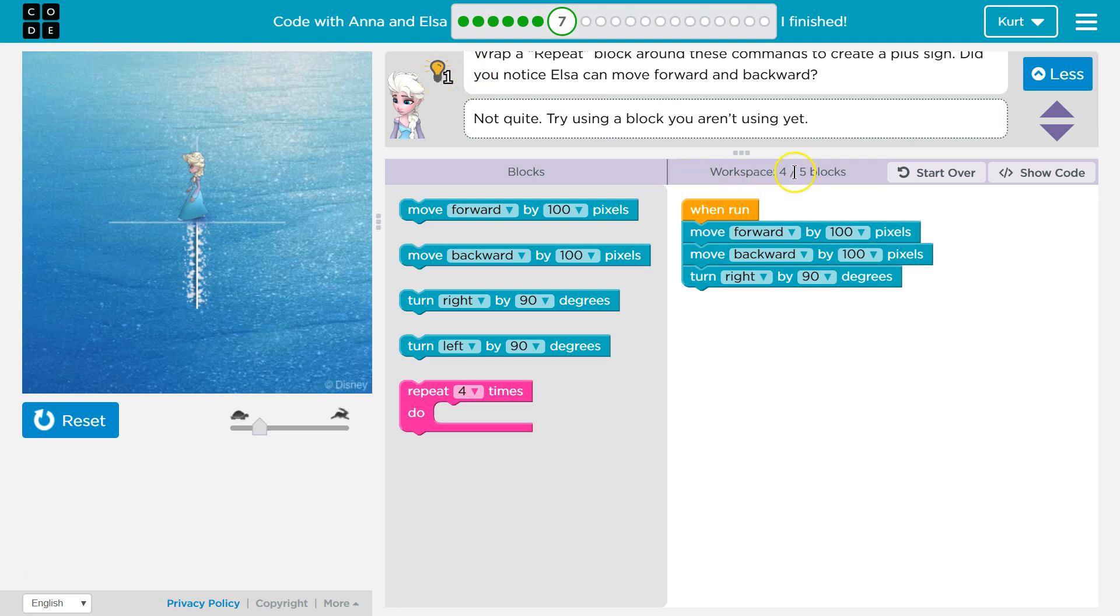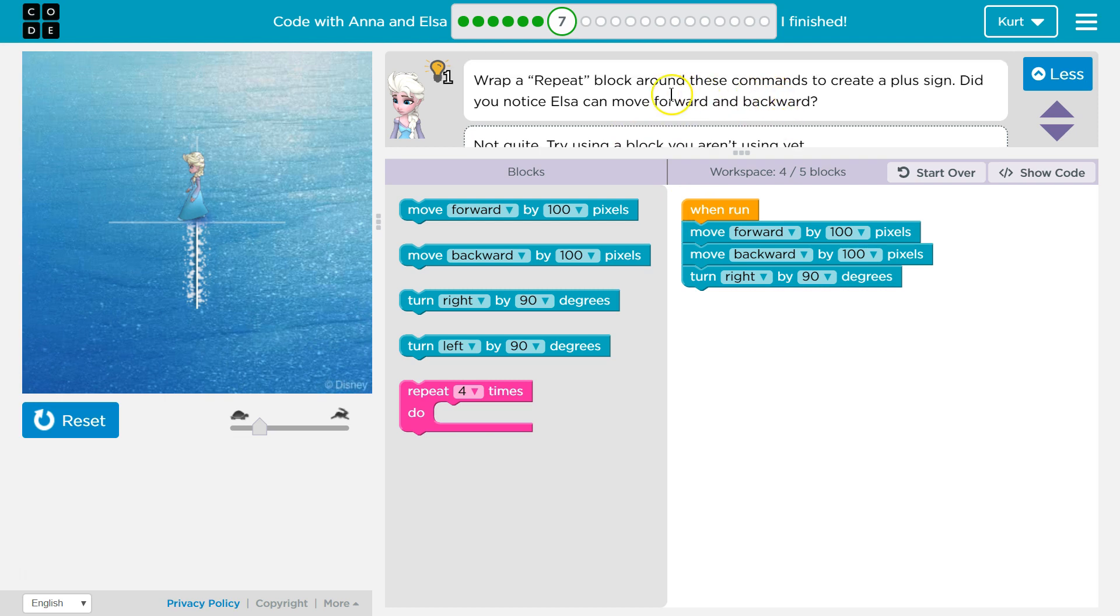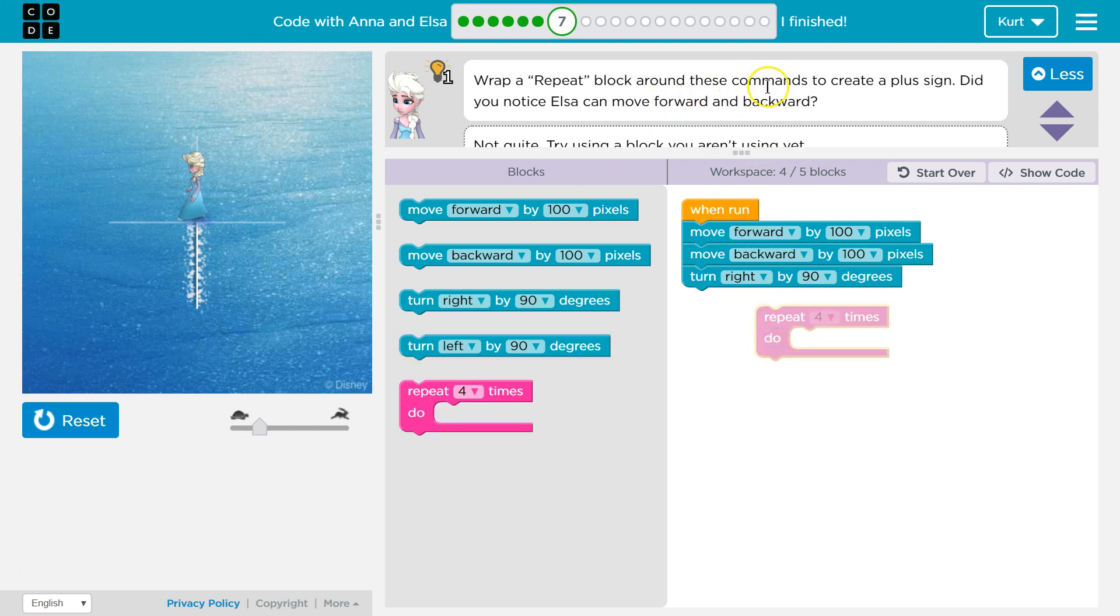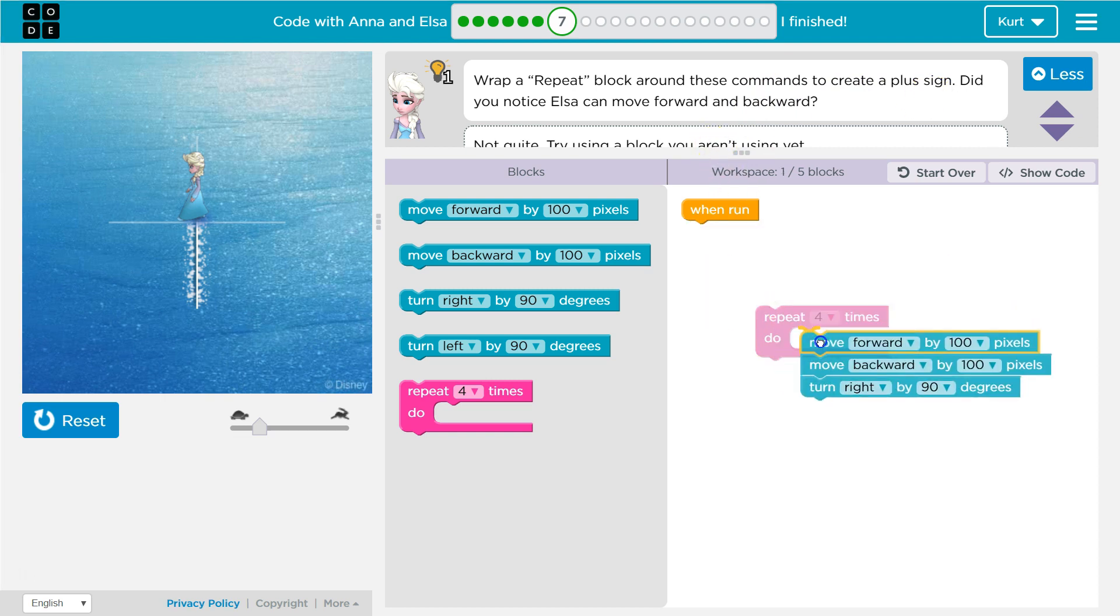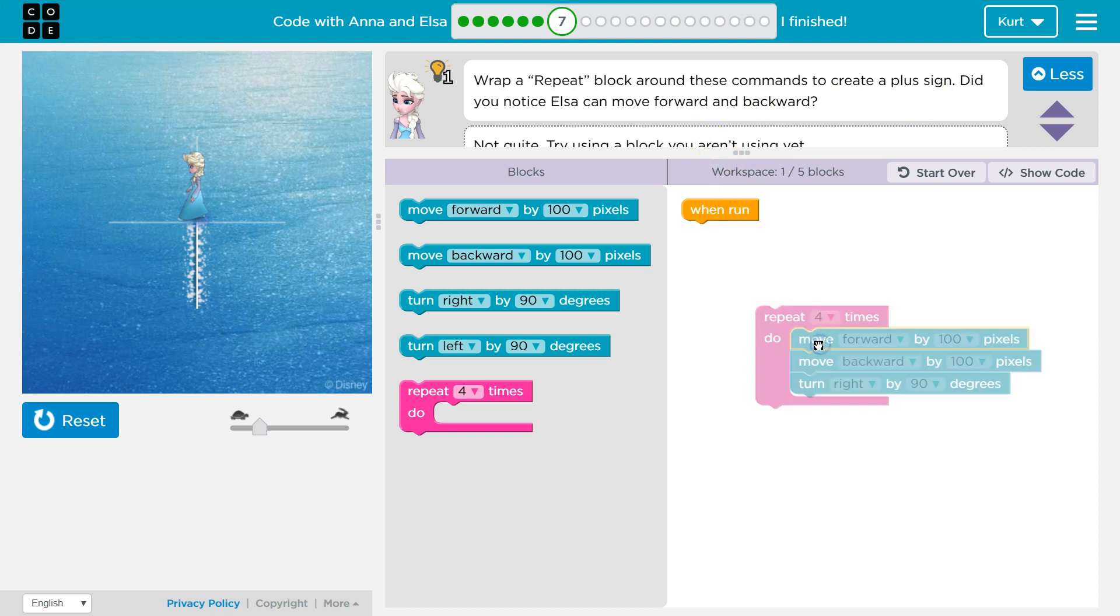So it wants us to do this in under five blocks. All right, so what did they say? Wrap a repeat. Okay, here's repeat around these commands to create a plus sign. So I guess these are our commands.